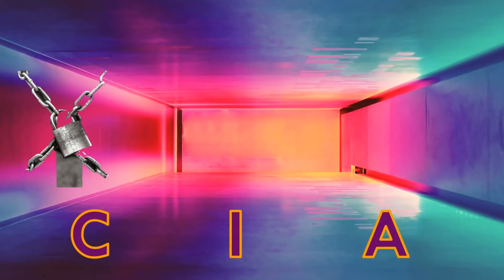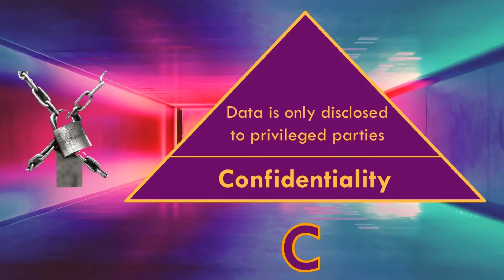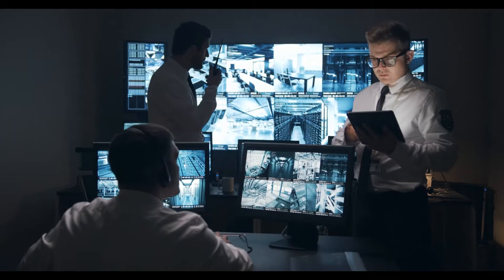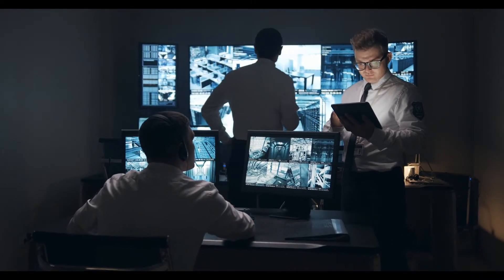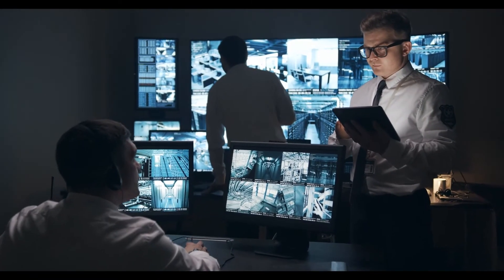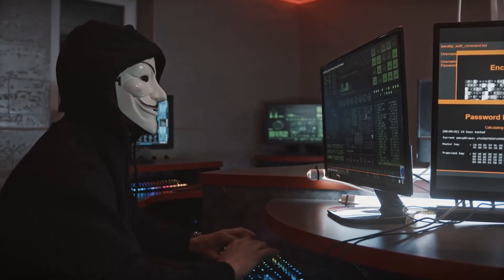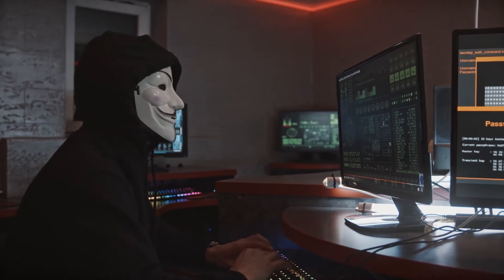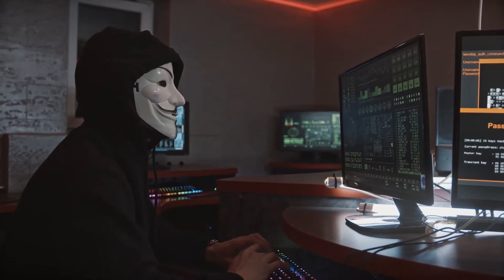Let's explore it further. Confidentiality means that data is only disclosed to authorized privileged parties. For example, when security breaches occur and sensitive information like security codes or social security numbers, customer information, addresses, etc., are released to hackers, the confidentiality objective has not been achieved.